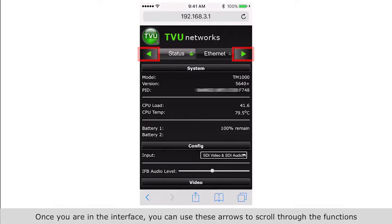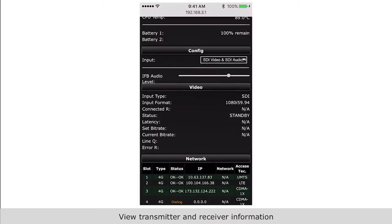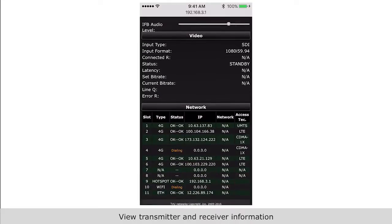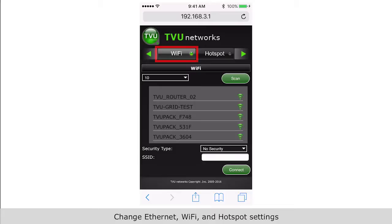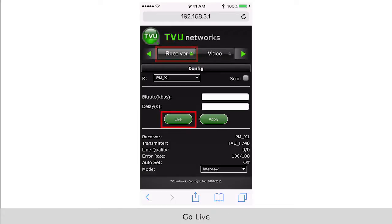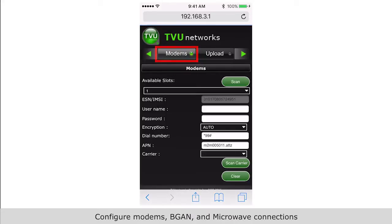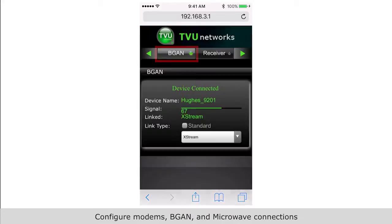View transmitter and receiver information. Change Ethernet, Wi-Fi, and hotspot settings. Go live. Upload and download video content.